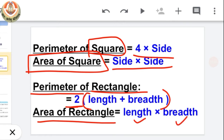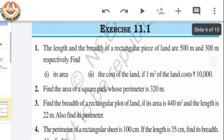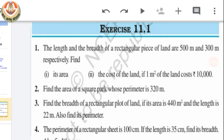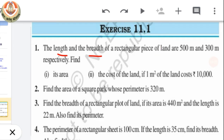You have to learn all four formulas which are very useful in our first exercise of this chapter. I hope all four formulas are very easy and you have already learned them. So let's start today's exercise which is 11.1. The first question is the length and breadth of a rectangular piece of land — so it is a question of rectangle.